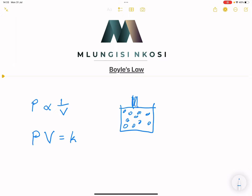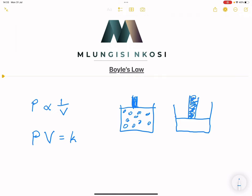Let's say for argument's sake that we can actually push this lid inside. So what would happen if we push it in and have a smaller space on the inside? There's our plunger, and in this case, the particles would now be closer together and they would exert much more force.